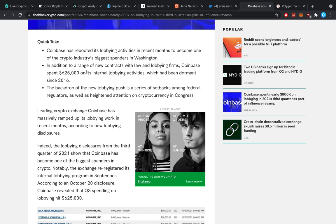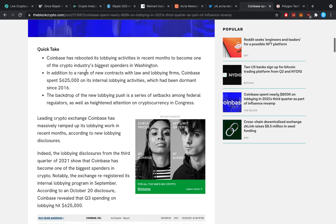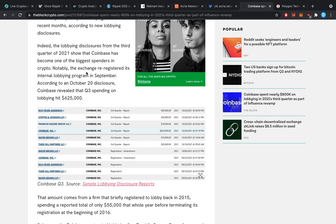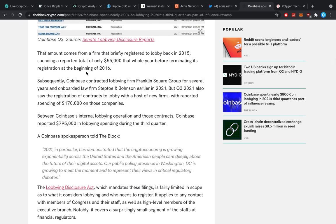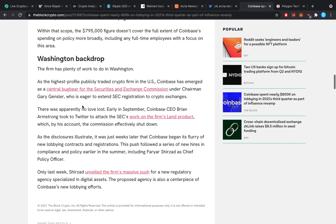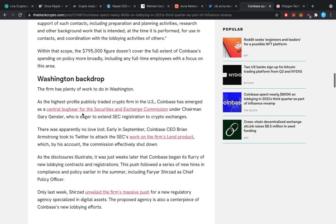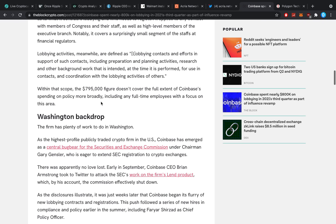Coinbase has rebooted its lobbying activities in recent months to become one of the crypto industry's biggest spenders in Washington. In addition to a range of new contracts with law and lobbying firms, Coinbase spent $600,000 on its internal lobbying activities, which have been dormant since 2016. The backdrop of the new lobbying push is a series of setbacks among federal regulators, as well as heightened attention to crypto in Congress.